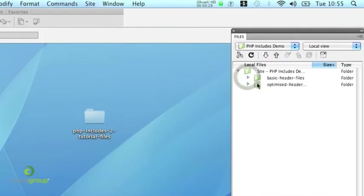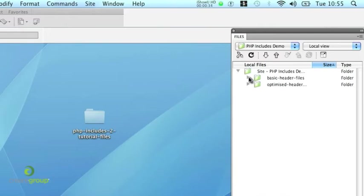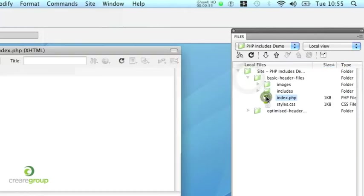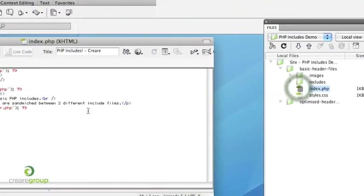Now what I've got in this folder, there's two folders, there's this new optimized way of doing the header PHP Include. And I've also got the previous version that we also showed you in our last PHP Include video blog. So let's just remind ourselves what we've got.